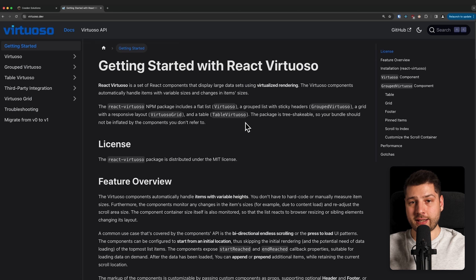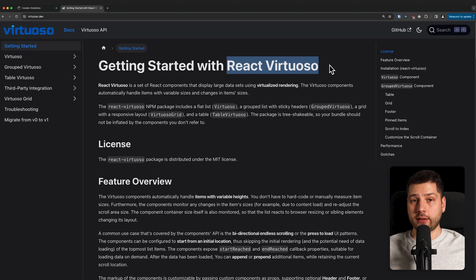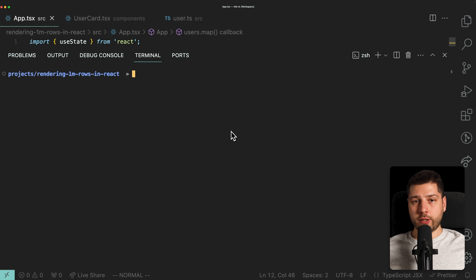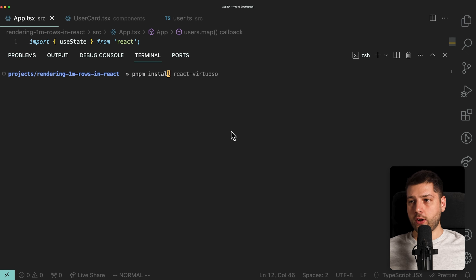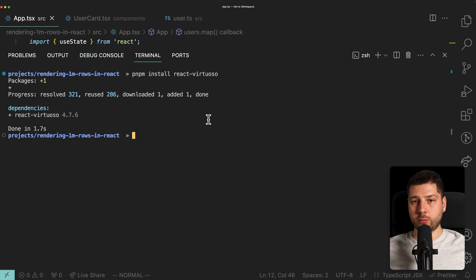In our case, what makes sense is to only render the users that are currently visible in the viewport. The library we're going to be using is React Virtuoso. This is a very popular and well-maintained library that makes it really simple to add virtualization in React. We're going to use some of the components it provides to improve performance. First, let's open up our terminal and install React Virtuoso with pnpm install react-virtuoso.